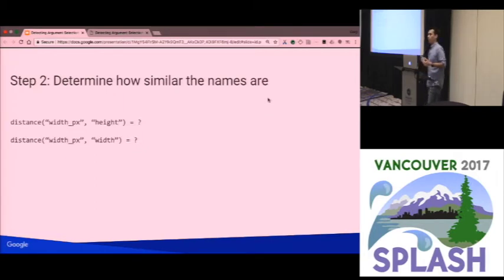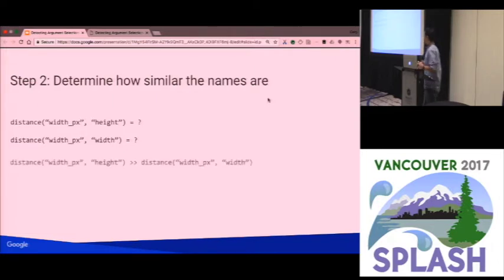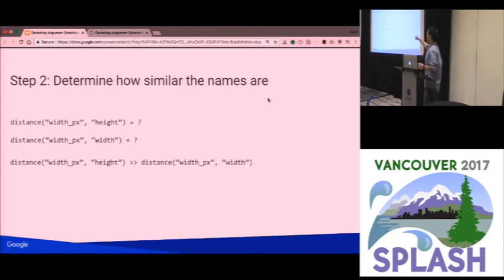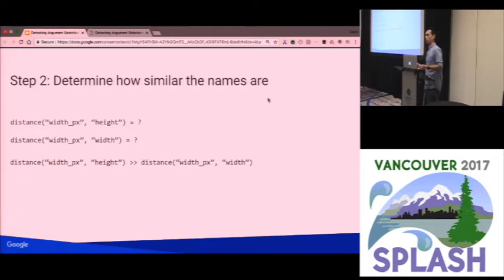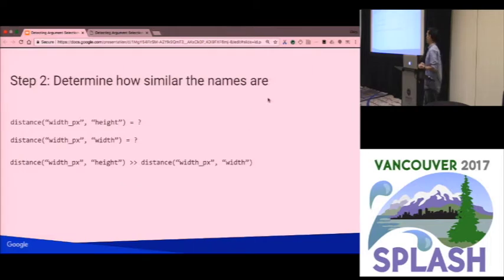The second question is the distance function to determine how similar names are. Given a comparison like 'width_px' and 'height_px', you'd hope the distance function says those are very far apart, and when you compare 'width_px' and 'width', that they're pretty similar. We evaluated four candidate distance functions and ended up using Needleman-Wunsch distance, an edit distance metric used to align protein sequences. We tested the ones from prior work, and this performed better in our analysis of our codebase.